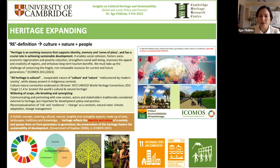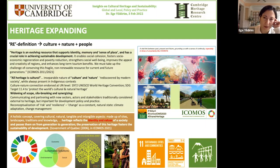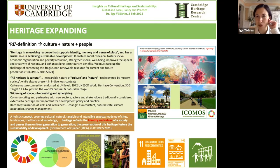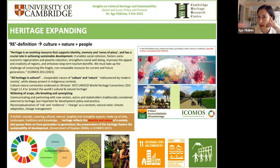SDG target 11.4 addresses protecting the world's cultural and natural heritage under the urban goal. It has an indicator to measure progress related to expenditure — how much money is spent to protect heritage. This has been widely debated as insufficient, and new indicators have been developed, but this is the one the UN has adopted for this period.